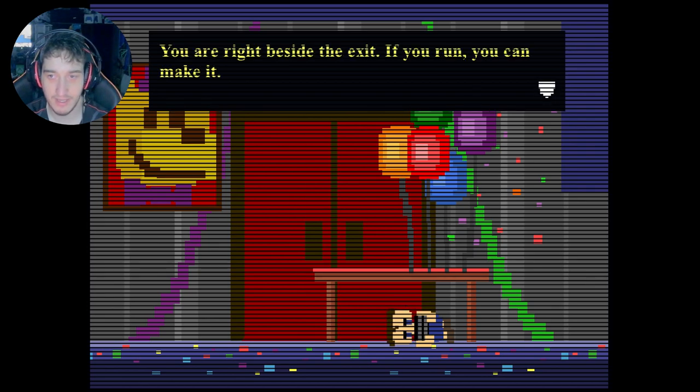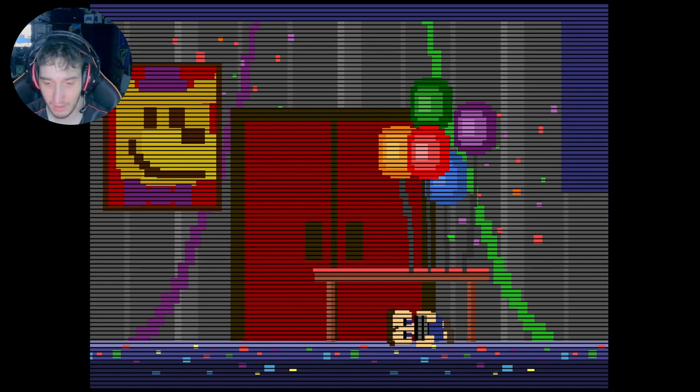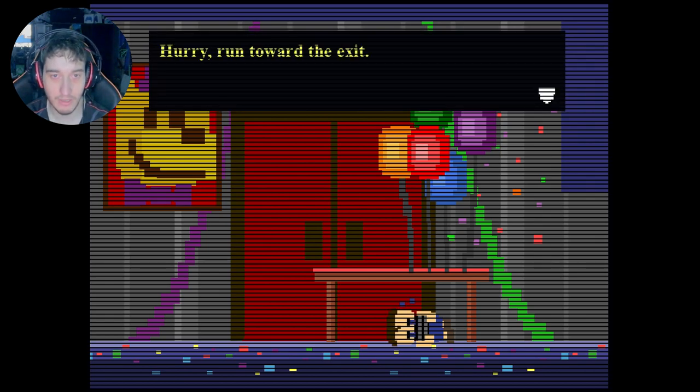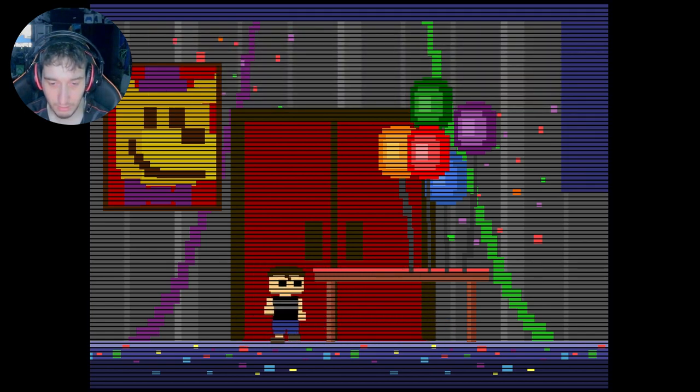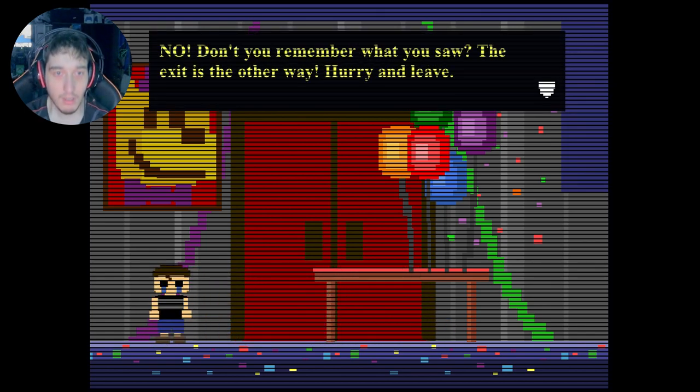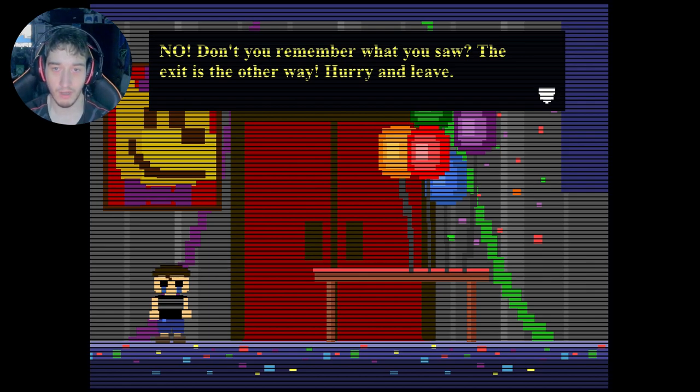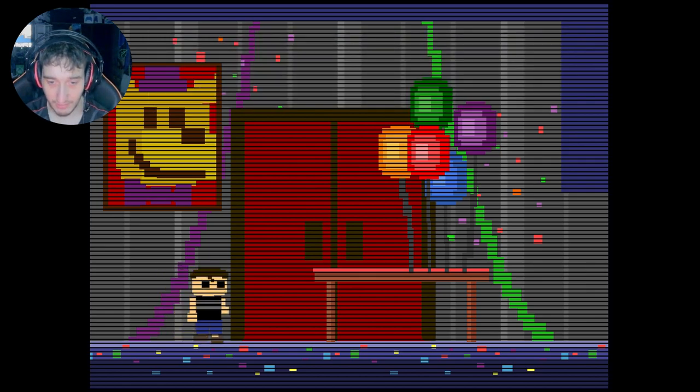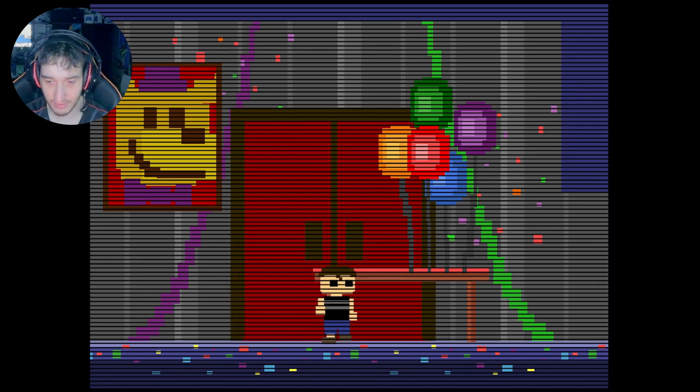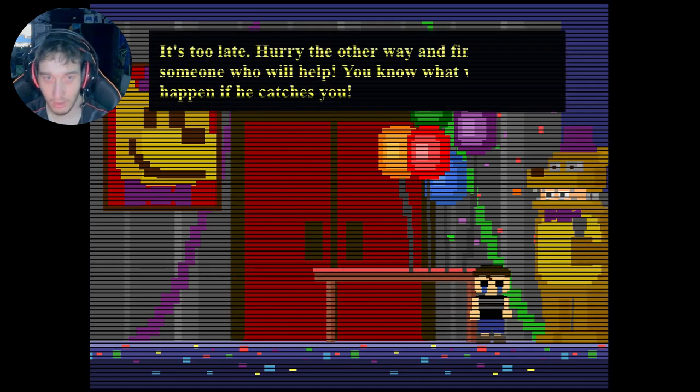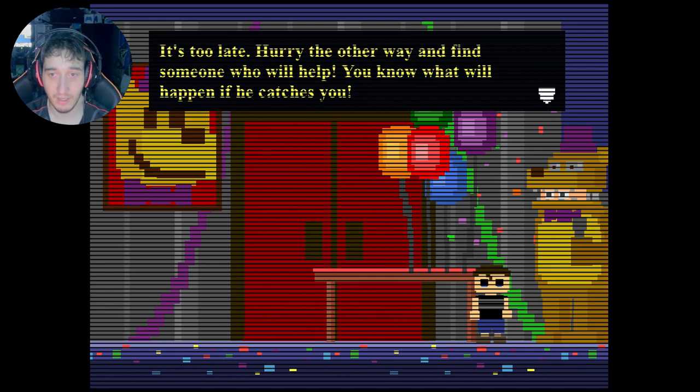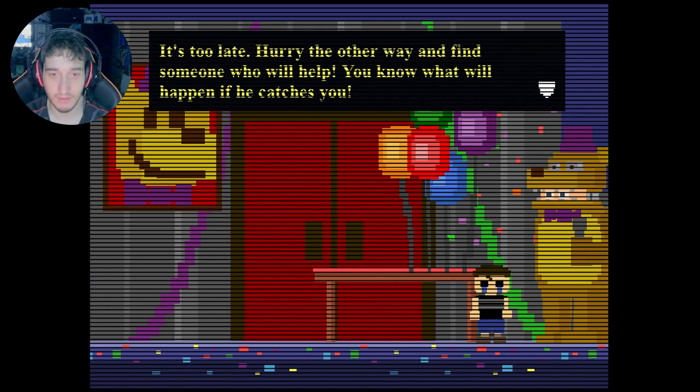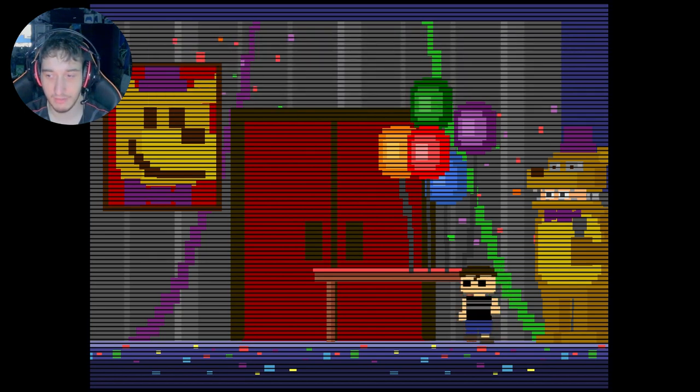He left without you. He knows that you hate it here. You are right beside the exit. If you run, you can make it. Harry, run towards the exit. That is the exit, isn't it? No, don't you remember what you saw? The exit is the other way. Hurry and leave.